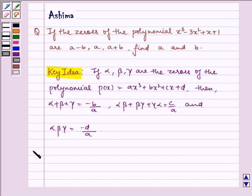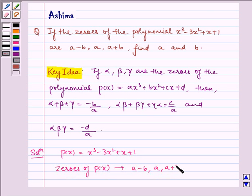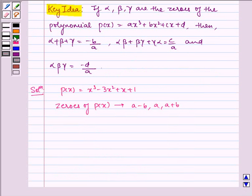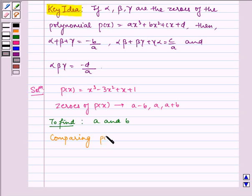Now let us write our solution. Given to us, the polynomial p(x) = x³ - 3x² + x + 1, and the zeros of p(x) are (a - b), a, (a + b). We need to find a and b. Comparing p(x) with ax³ + bx² + cx + d, we identify the coefficients.